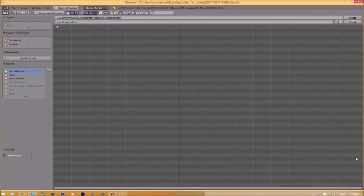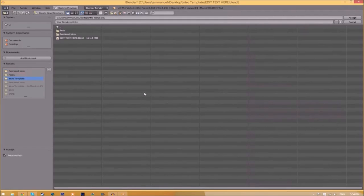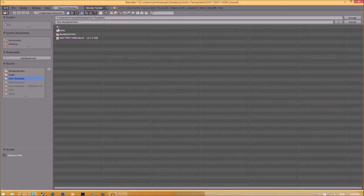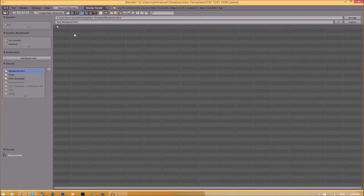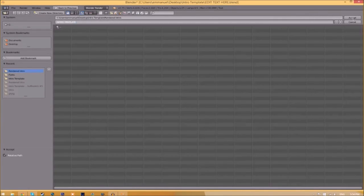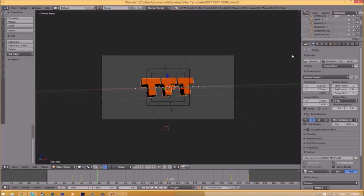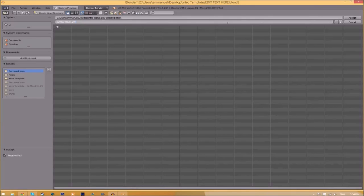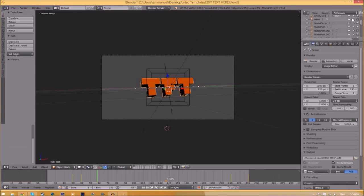Now we have to change the output folder. To do so, click the folder right beside it and choose wherever you want to save this. I'm going to save this inside the rendered intro folder in our intro template. I'm going to save it as intro template, then click accept.